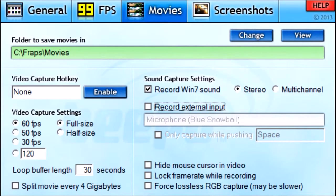Or whatever frame rate you have set on the left-hand side under the Movies tab — it won't fluctuate. It will stay right at 60, or 50, or 30, whatever you have it set to. It won't drop to 59 or 42. The last checkbox is Force Lossless RGB Capture — may be slower. I don't know what that means so I usually always have it checked off. And the screen you're looking at right now is how I usually set up Fraps before I start recording.